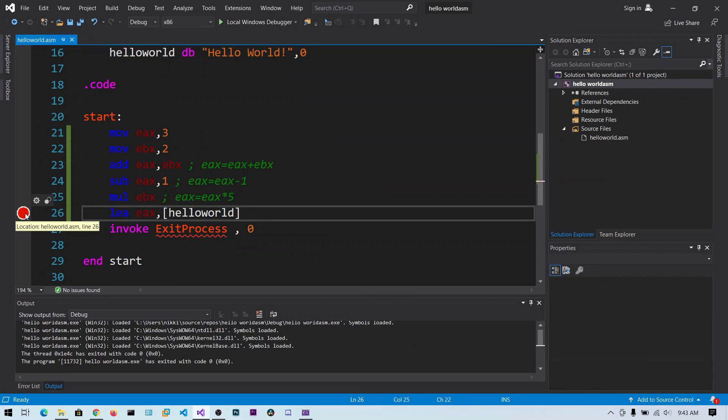So that is all for this basic instructions and basic debugging. I hope you have understood this video. Thank you.